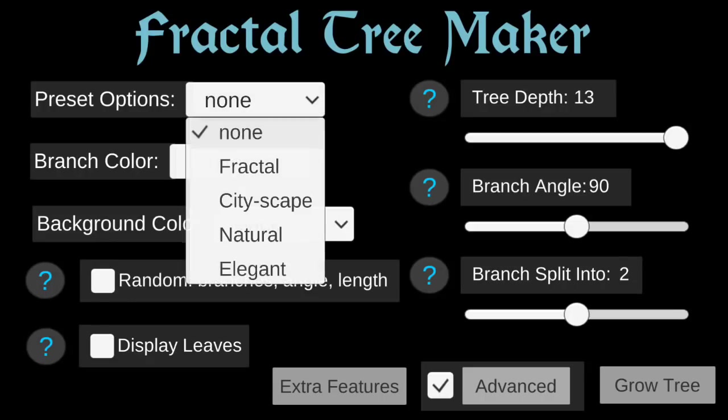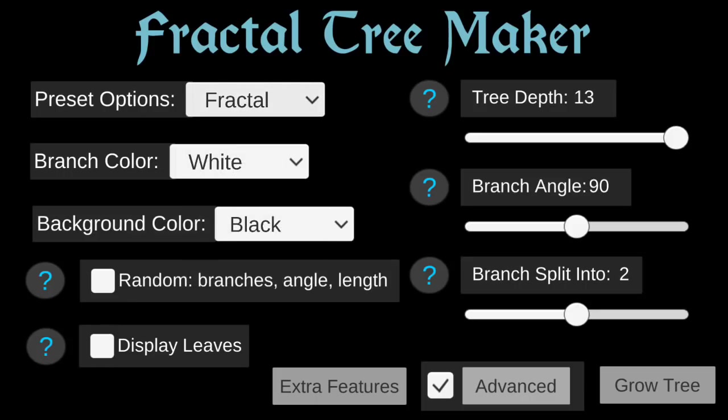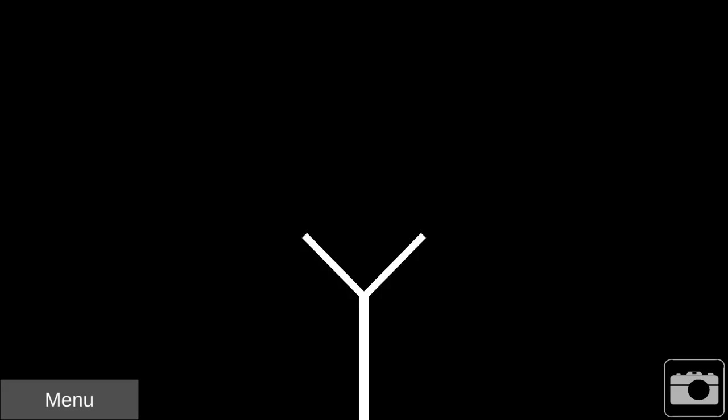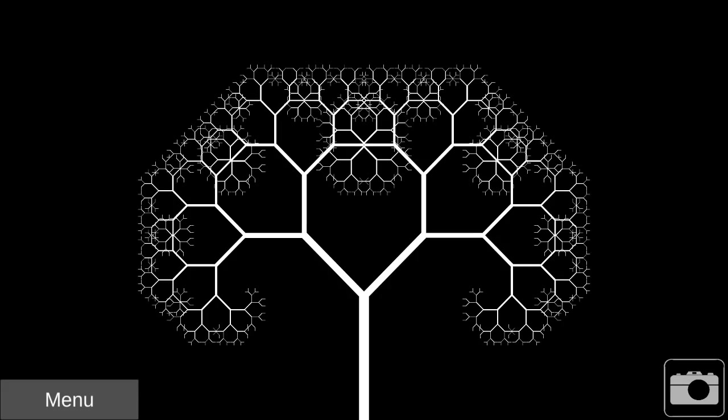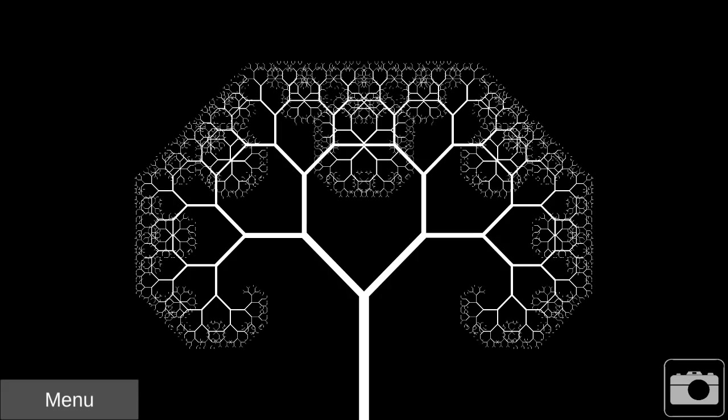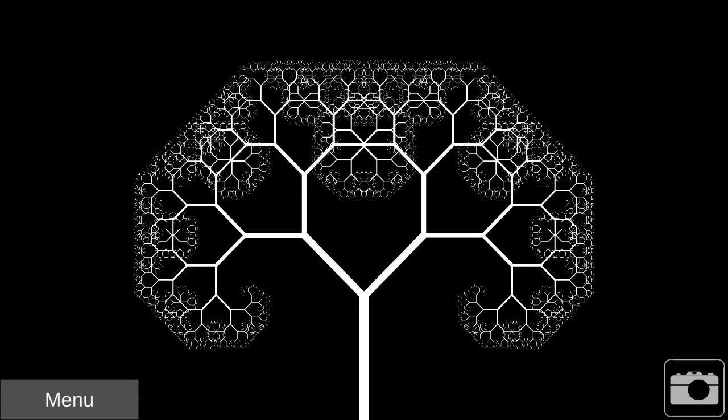Fractal Tree Maker is an app for creating and exploring fractal patterns. I'll start by selecting some preset options for just a basic fractal.